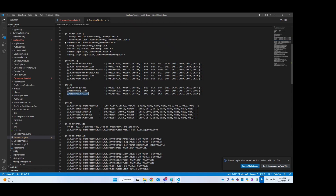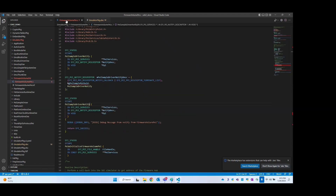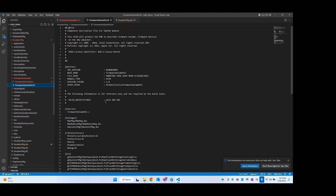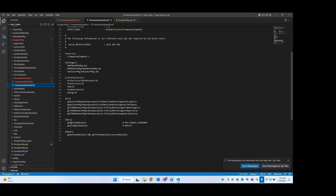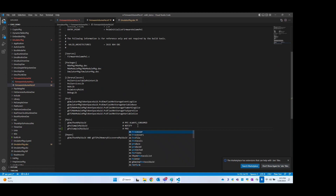I'll copy this GUID and go to firmware volume PI. Here I'll add this under the PPIs section. So now this PPI is going to produce — we are always going to produce or install. So here I'll say produce this — it's just an indication.